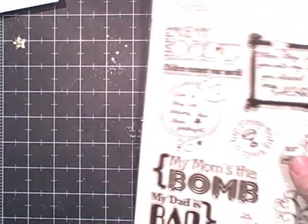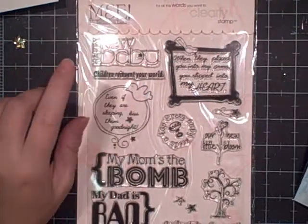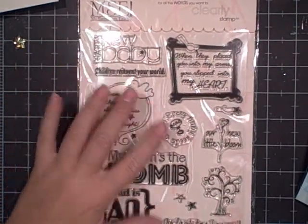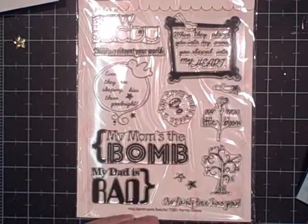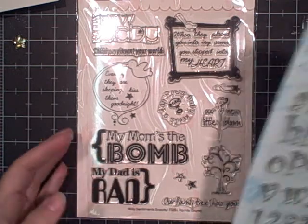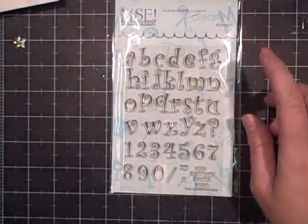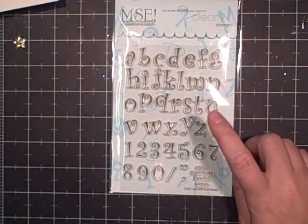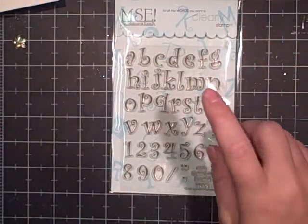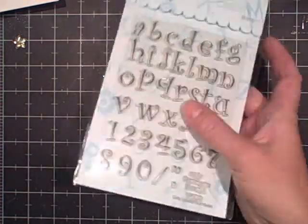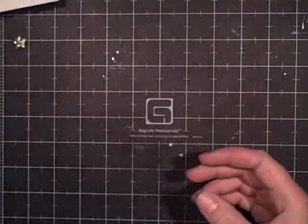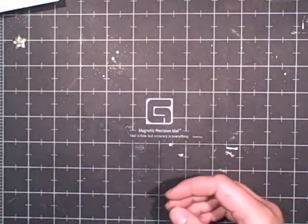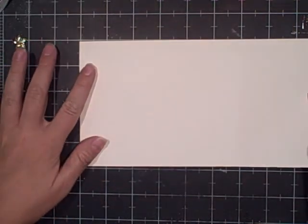Hey everybody, welcome to Watch Me Wednesday. I'm going to be using this Family Grow stamp set. Super cute - my mom's the bomb, my dad is rad, and this cute girls lower case numbers. I also have an uppercase set I'll probably use next week so you can get both matching. This is a super fast card.